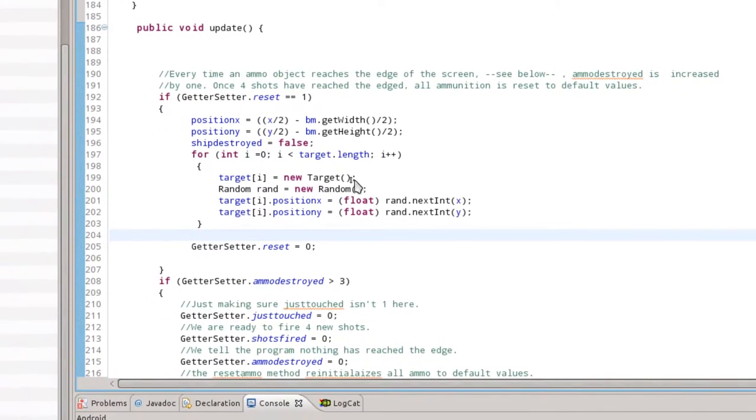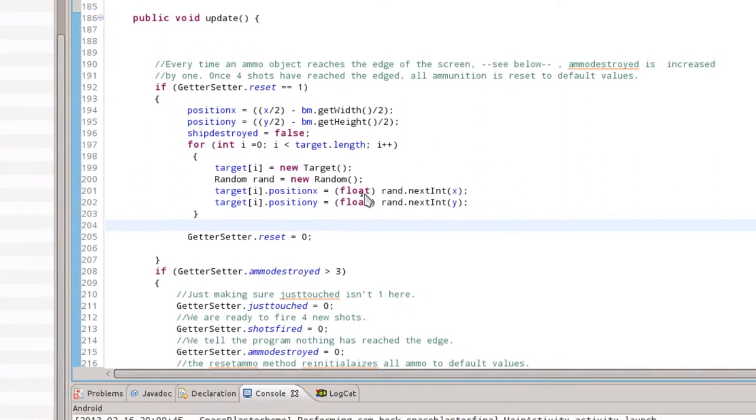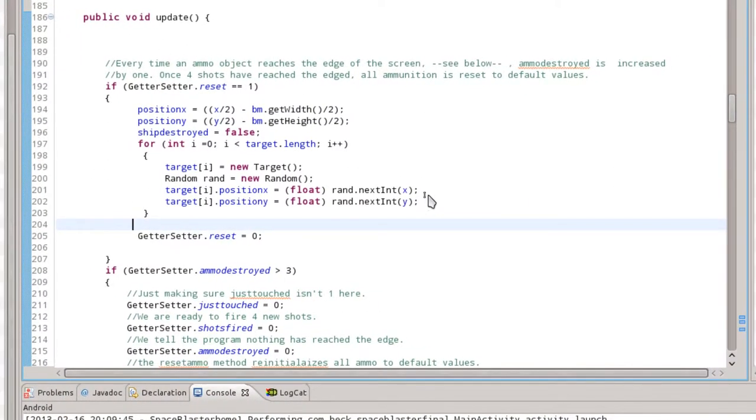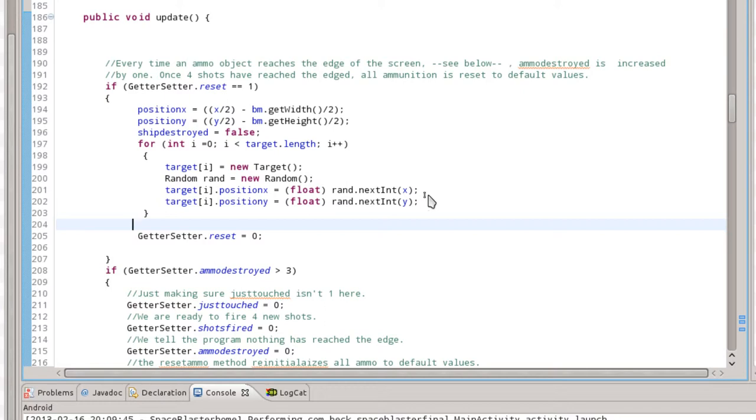We're going to loop through all of our targets and re-randomize their positions by generating a random integer based on the screen size there. You can see inside of update. This is my update method. This is the first thing here that gets checked is whether or not the reset switch has been flipped. You could probably do a getter setter dot score equals zero here if you'd like. And the last step here, once everything has been reset, we flip the getter setter dot reset back to zero. So the user then has to touch the item, the action bar again, in order to make that one and have all this logic here trigger resetting the game.